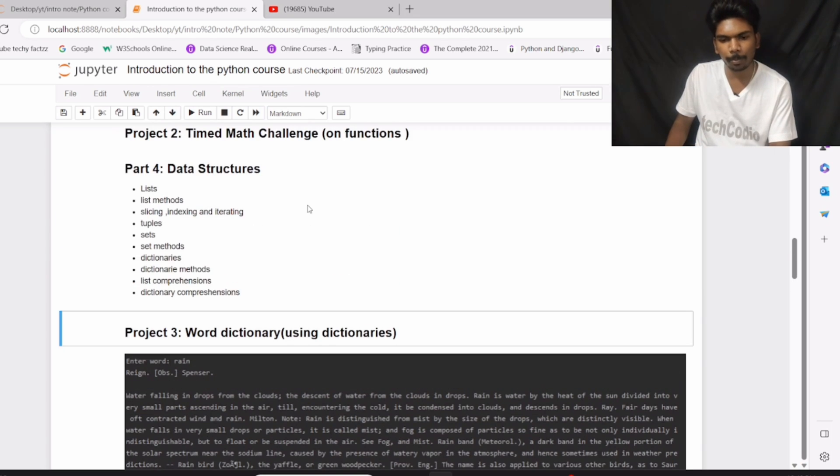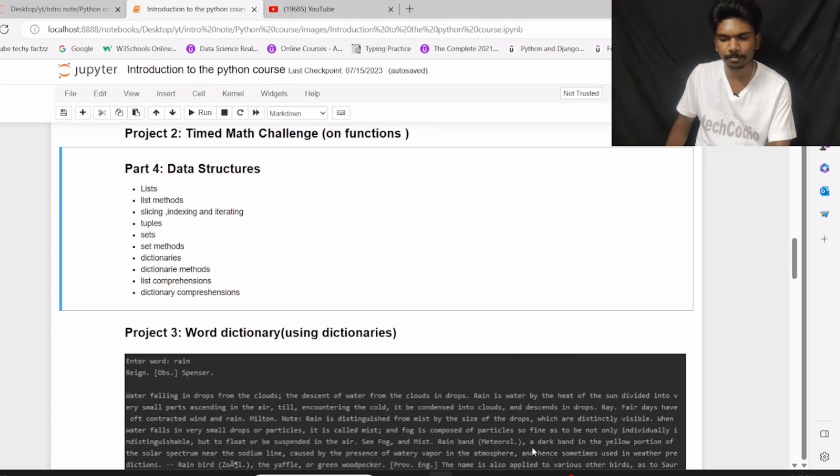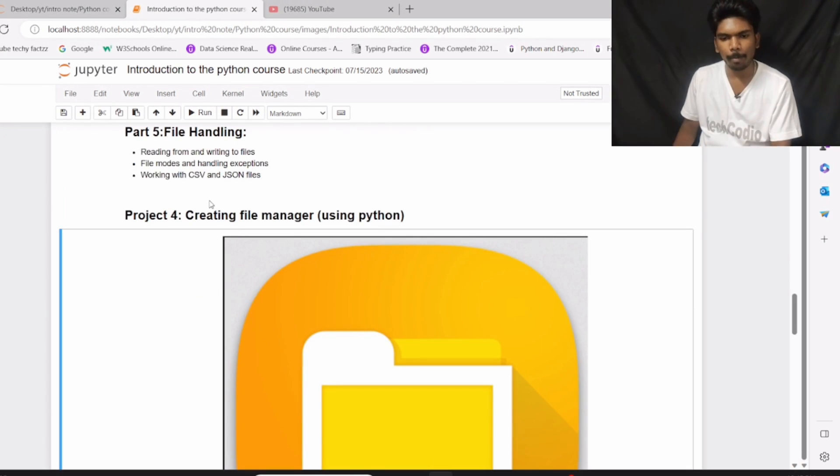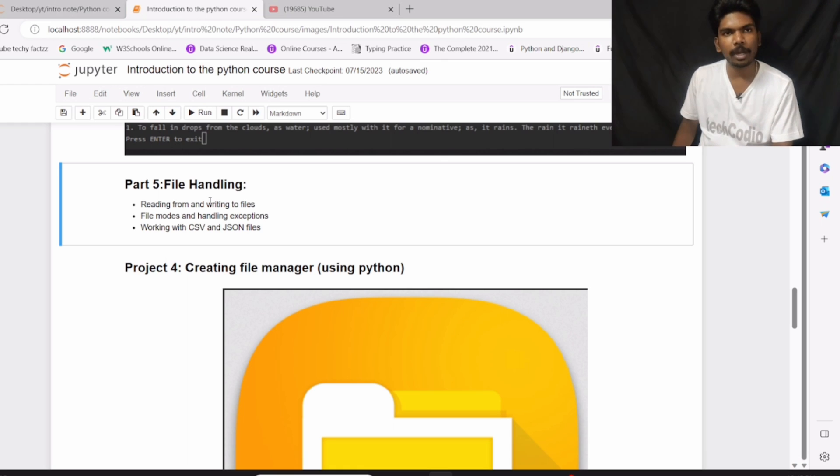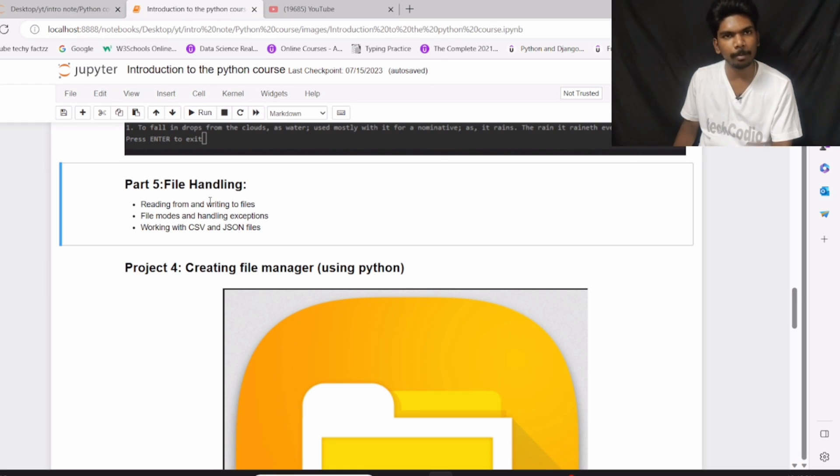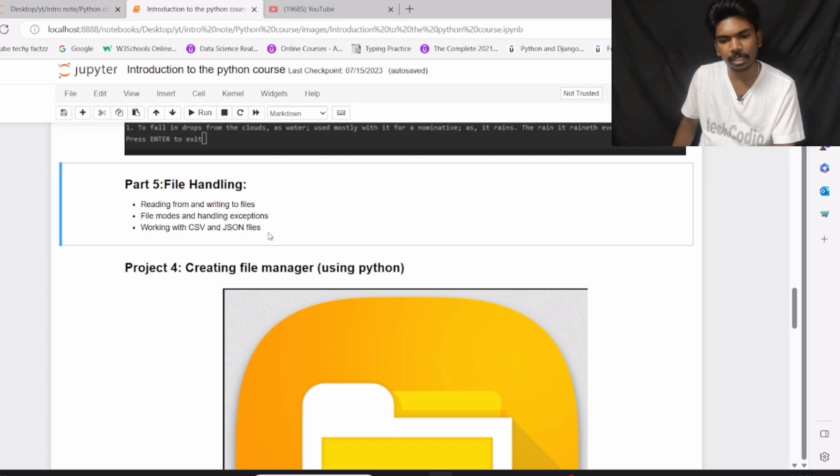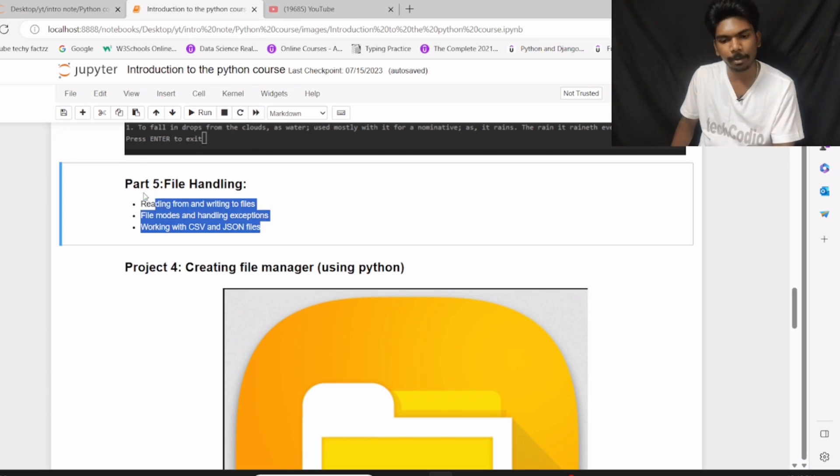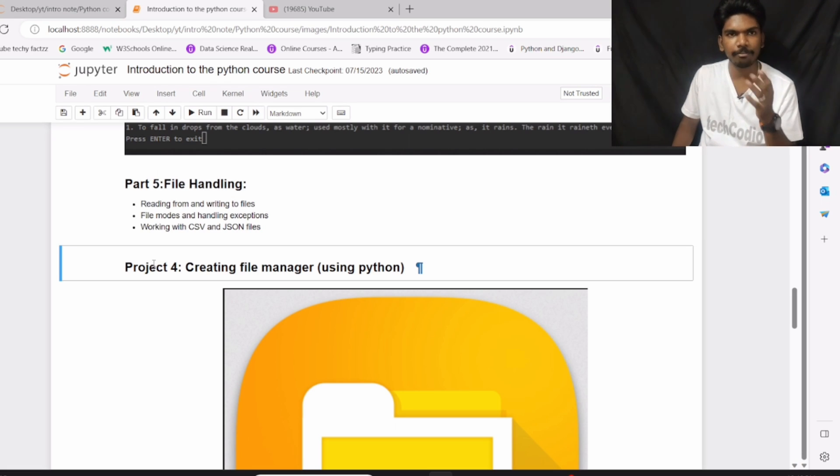So up to part number 4 and project number 3, your basic Python will be finished. Part number 5: File Handling. In part 5, we will see how to read and how to write files, file modes, handling exceptions, and working with CSV and JSON files. So after the completion of part number 5, we will begin with project number 4: Trading file manager.